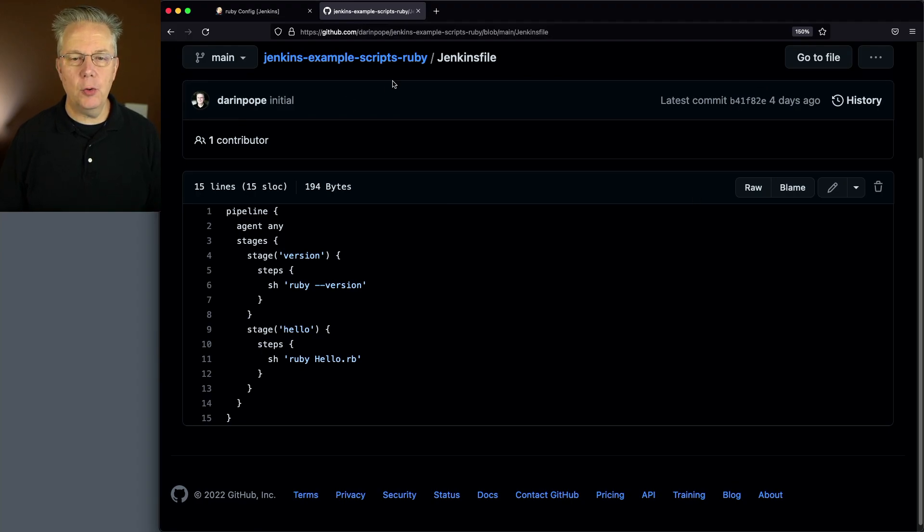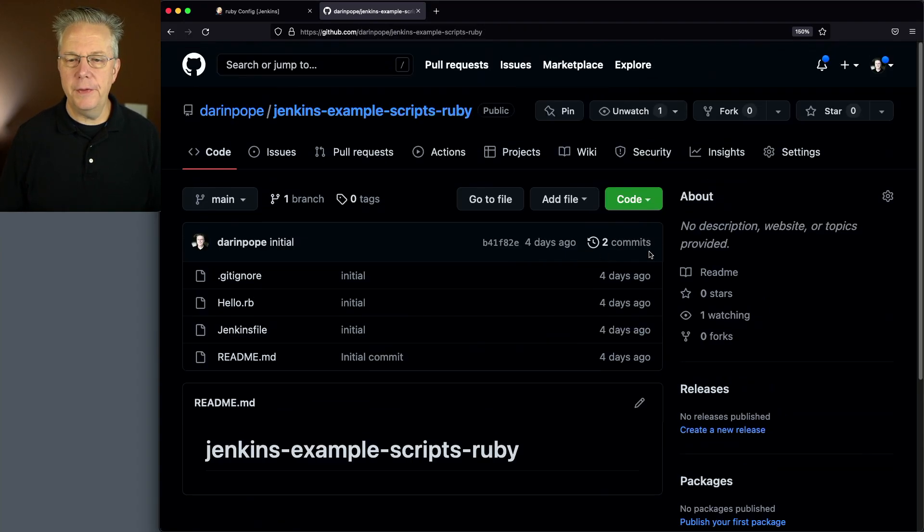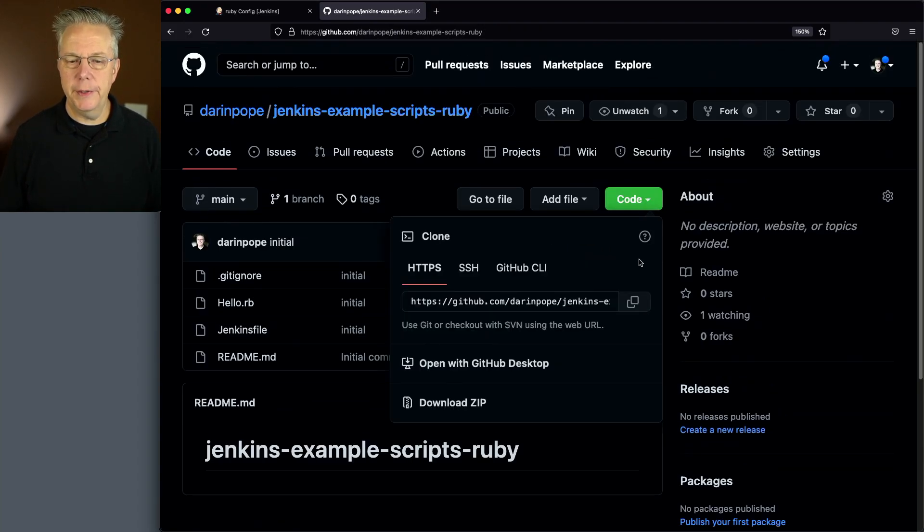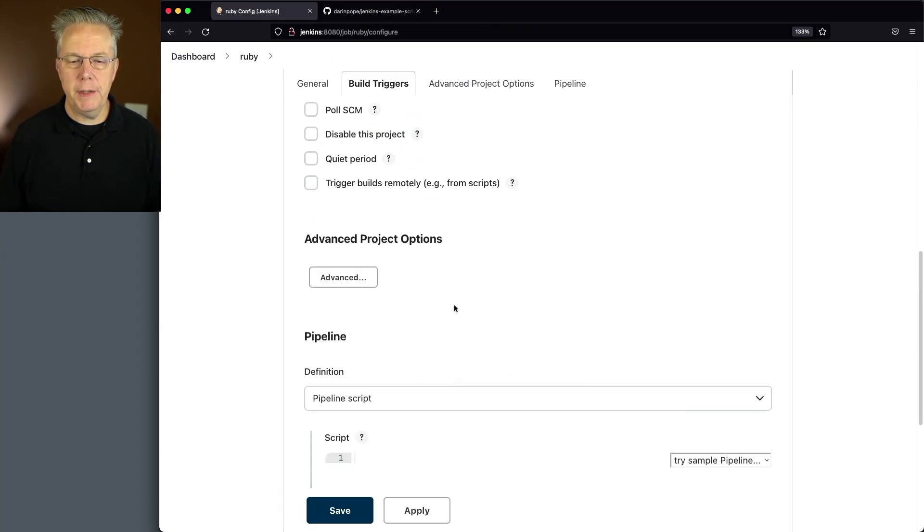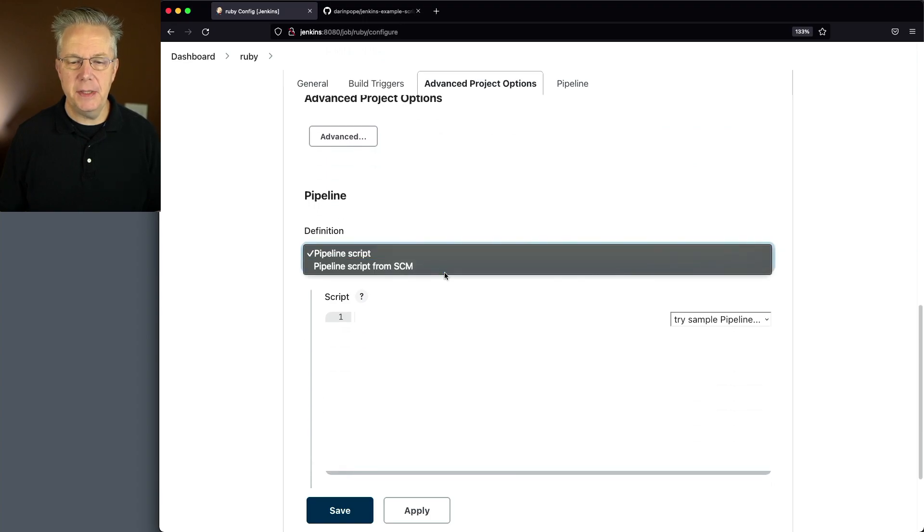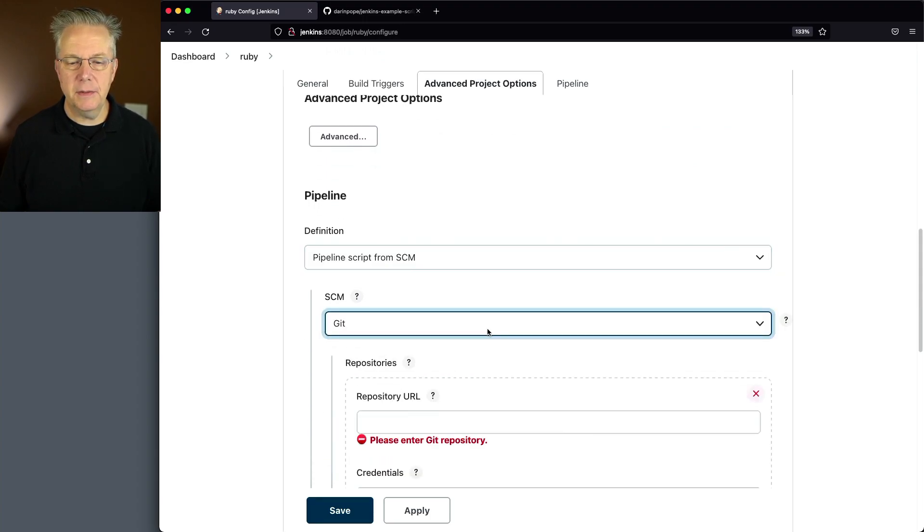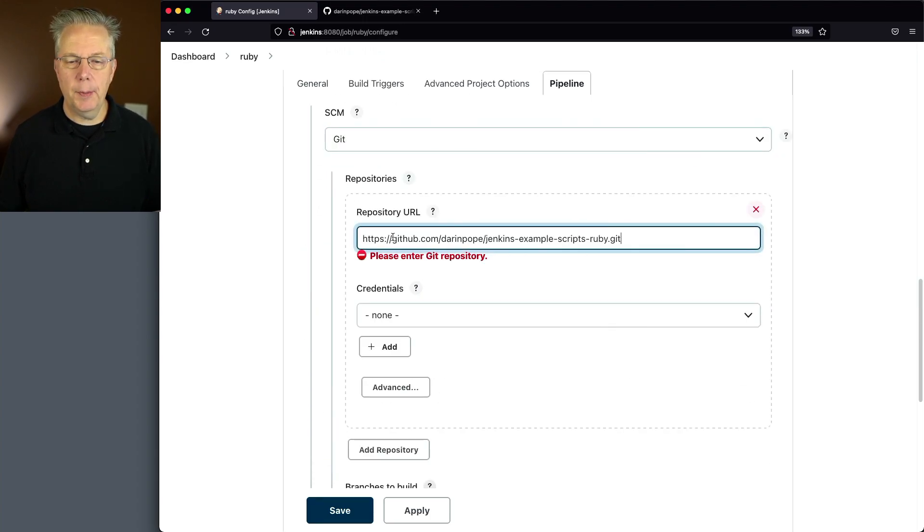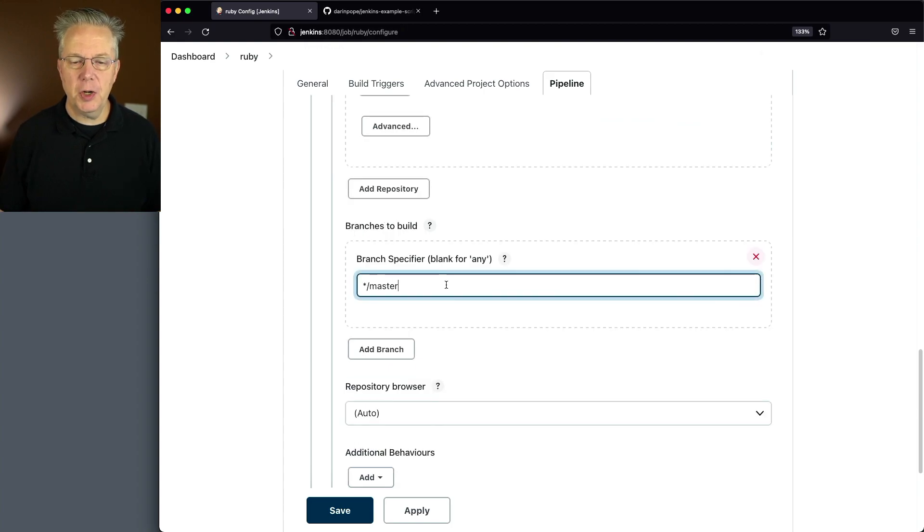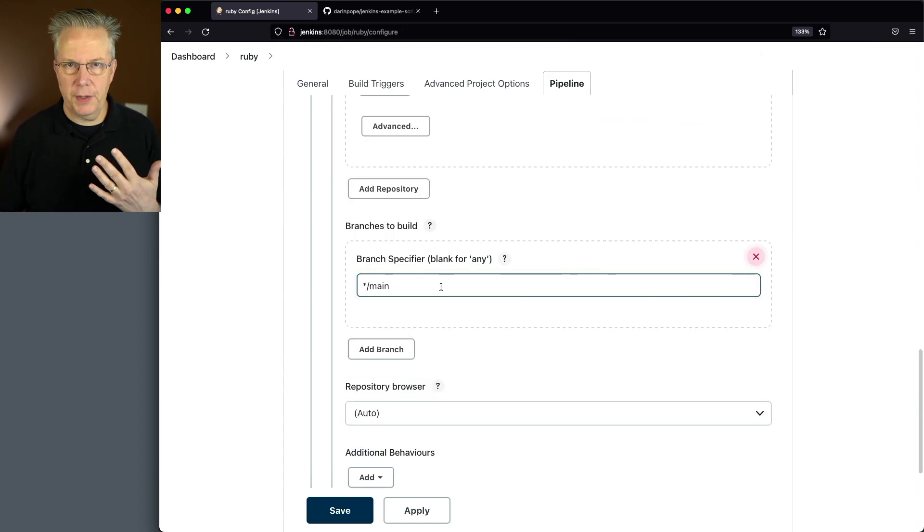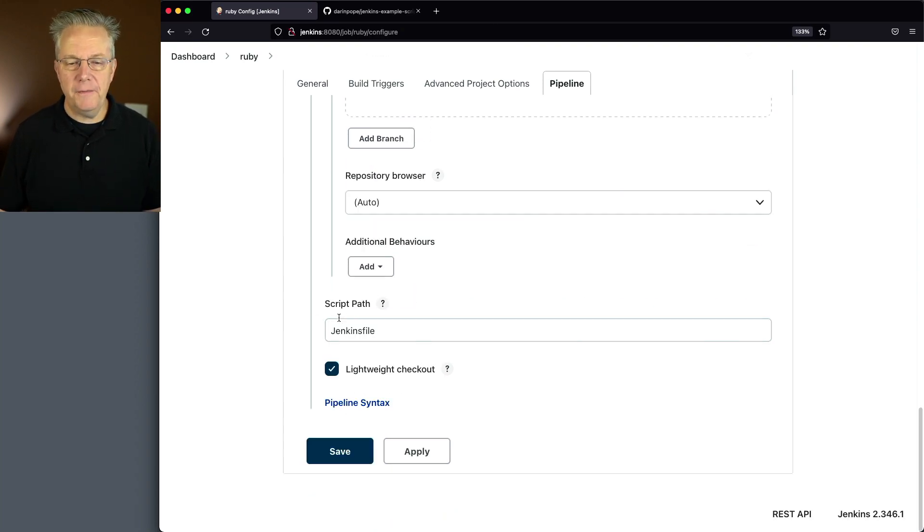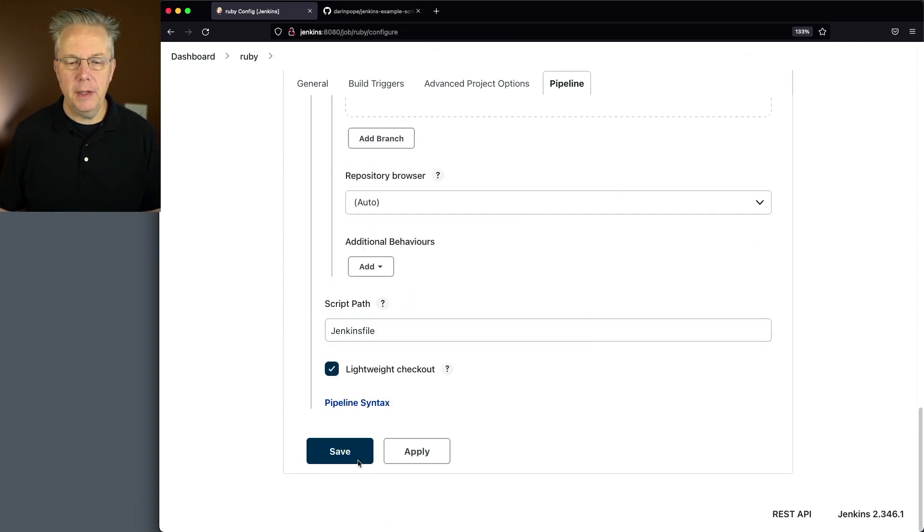Let me go ahead and grab the URL for this repository. We'll go down here to pipeline script from SCM. We'll change our SCM to git. We'll paste in our repository URL. We'll change our branch specifier to main because that's what the branch is on our repository. Verify that the script path is Jenkins file and click save.